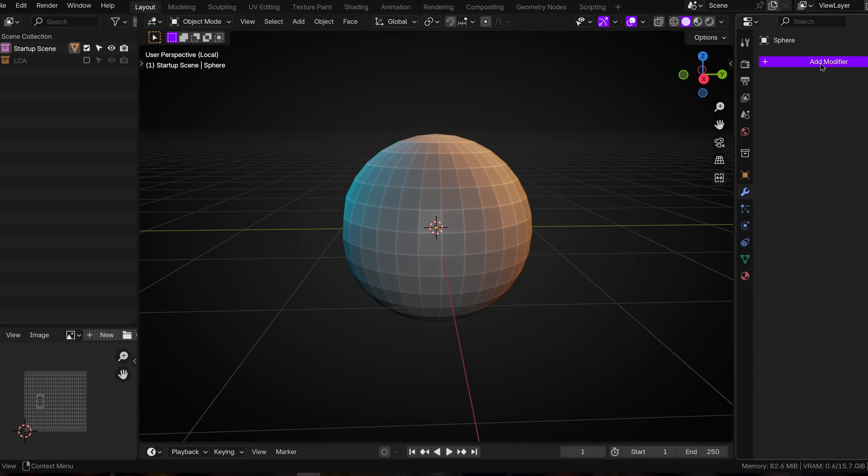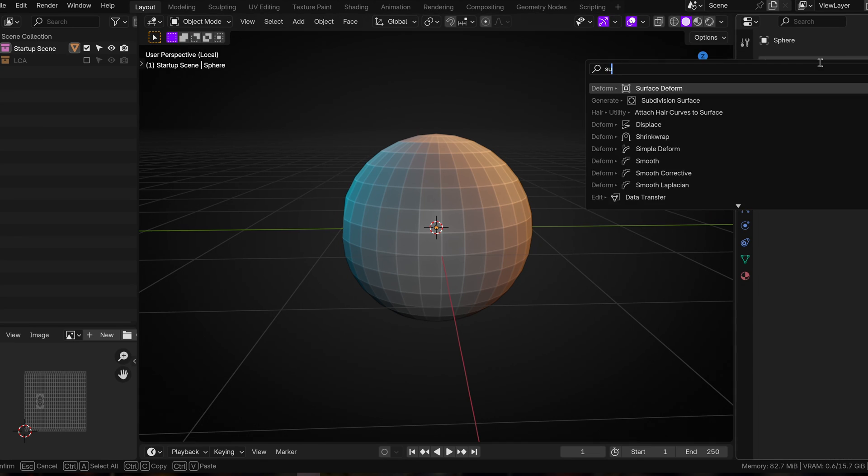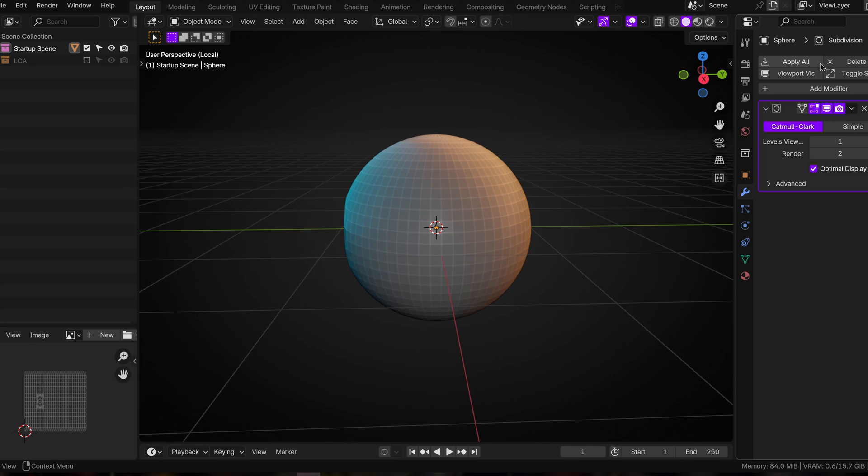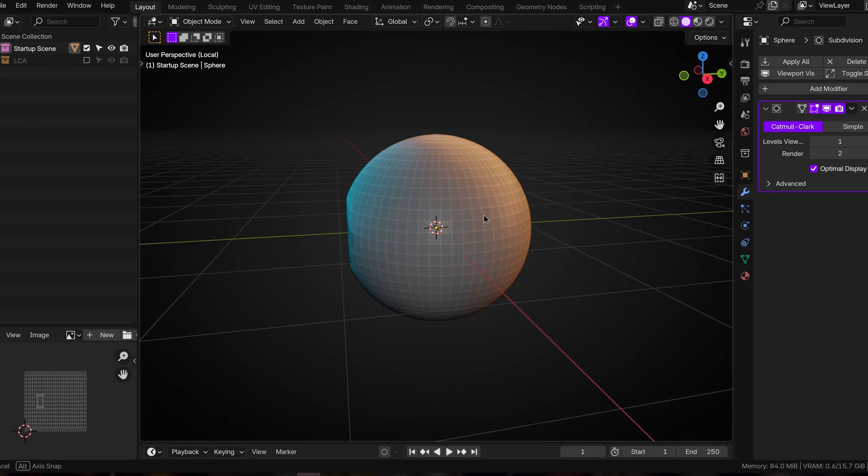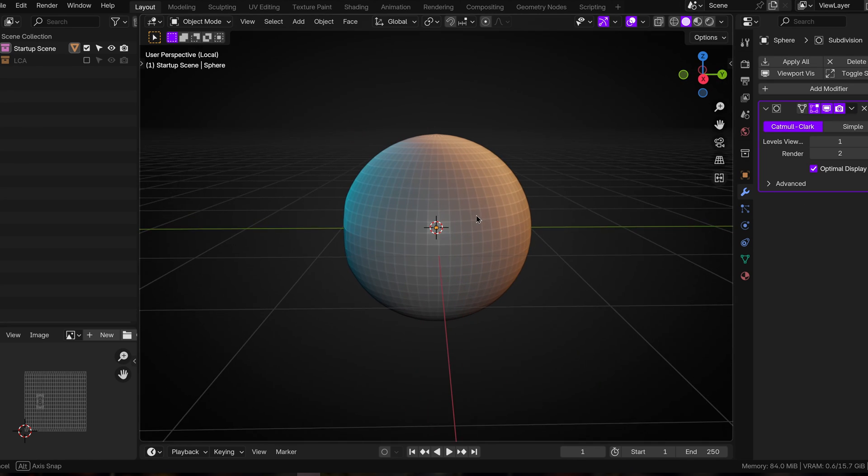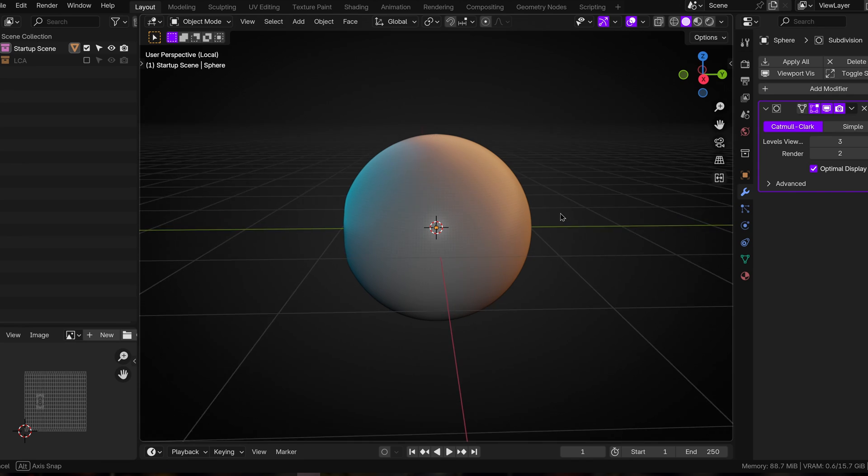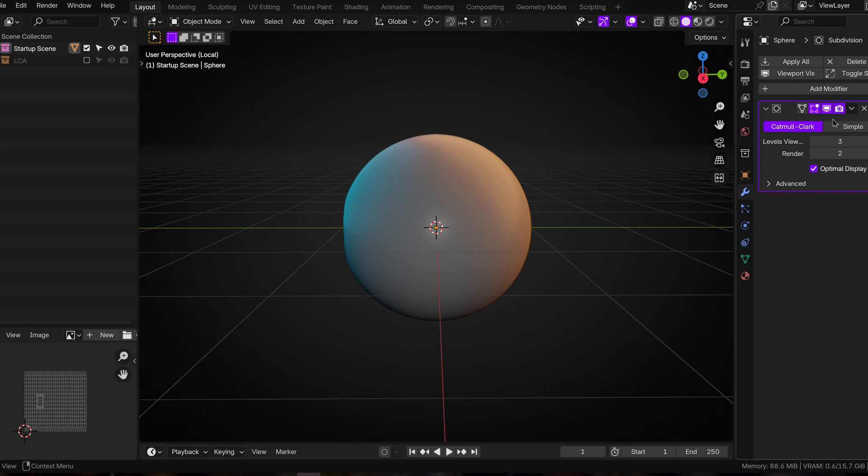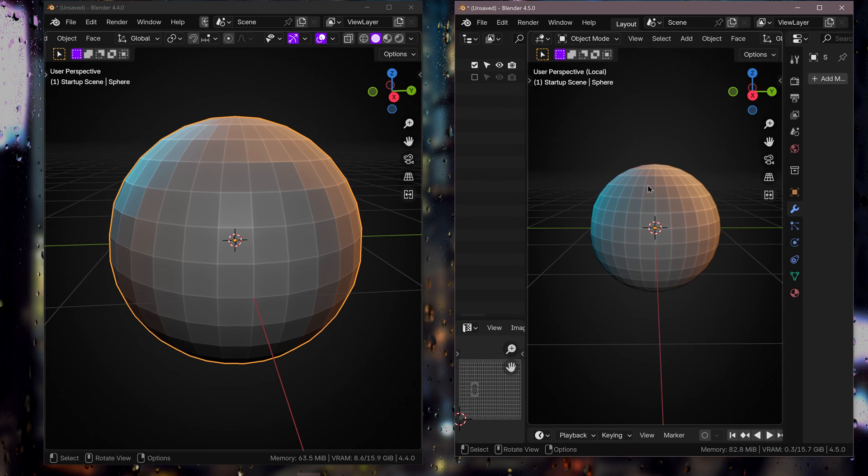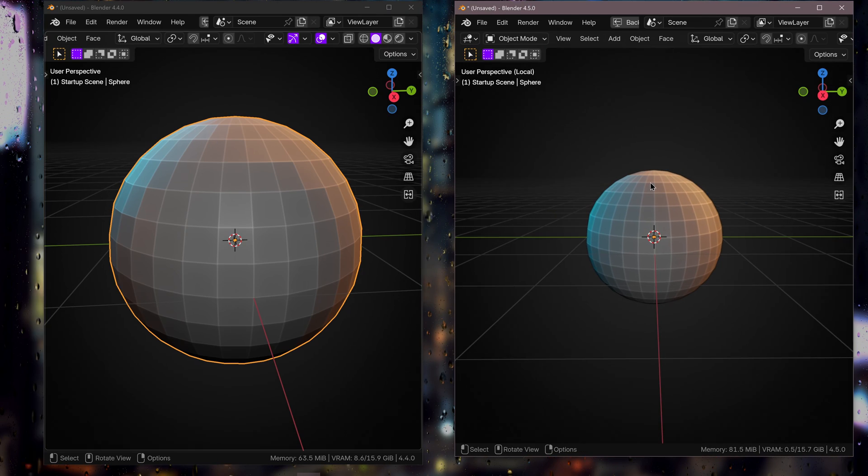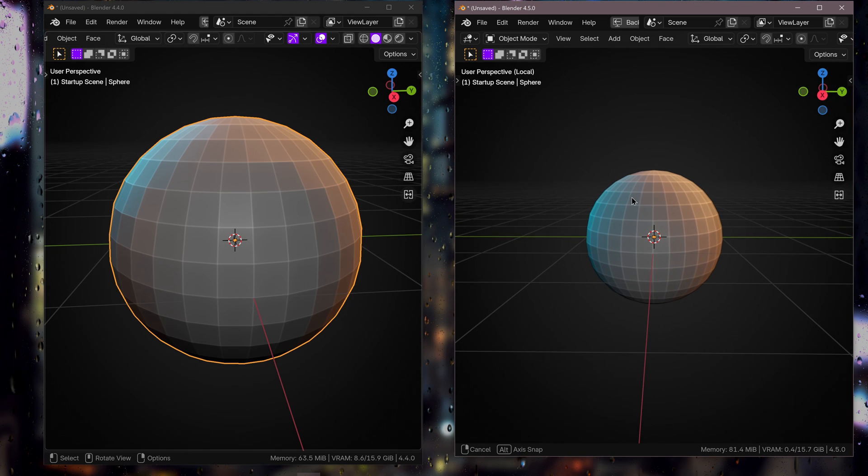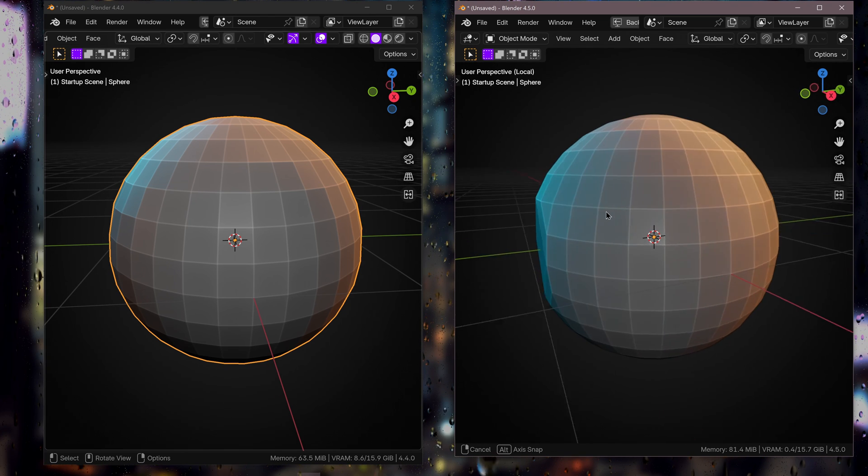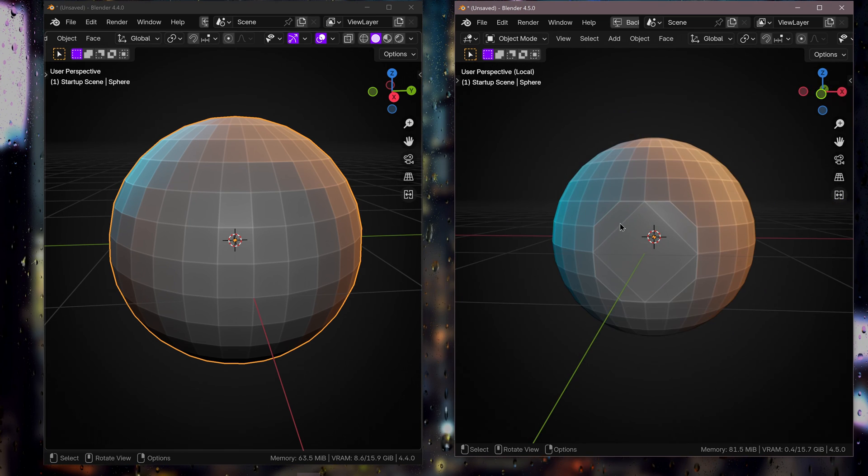If we just make this big for a second, like all the modifiers like the subdivision surface modifier and stuff, they've all been updated to work in different ways and they're a lot more efficient than they were. So that's all really fine and well, but that's not what I want to talk to you about today.